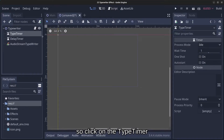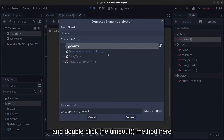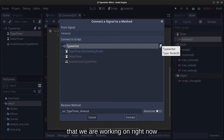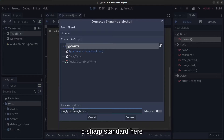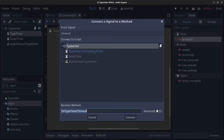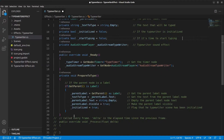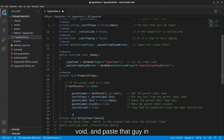Now go back to the editor to connect some signals. Click on the type_timer, click Node, and double-click the Timeout signal. Connect it to the typewriter script. Change the method name to a more C#-standard style, copy it, click Connect, and paste it into the code editor as a private void method.